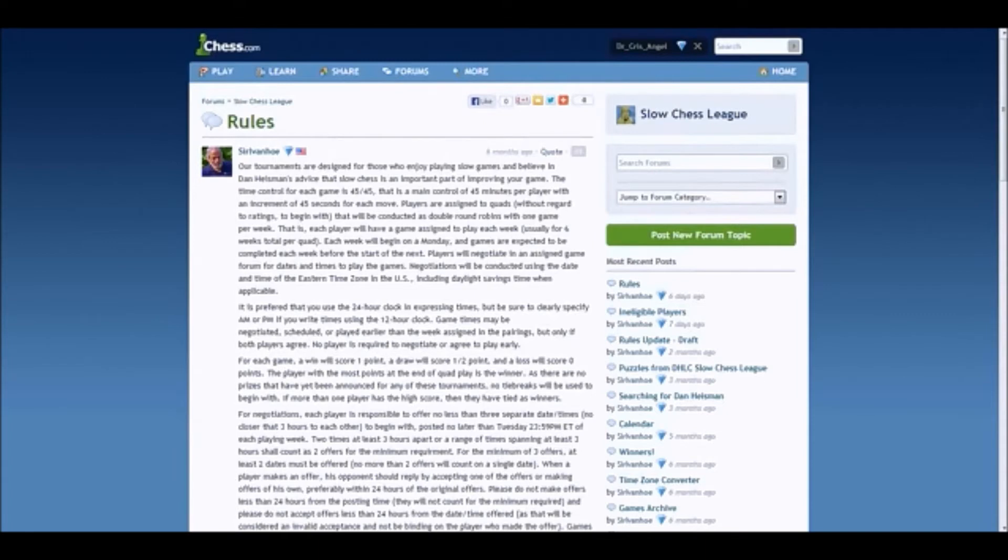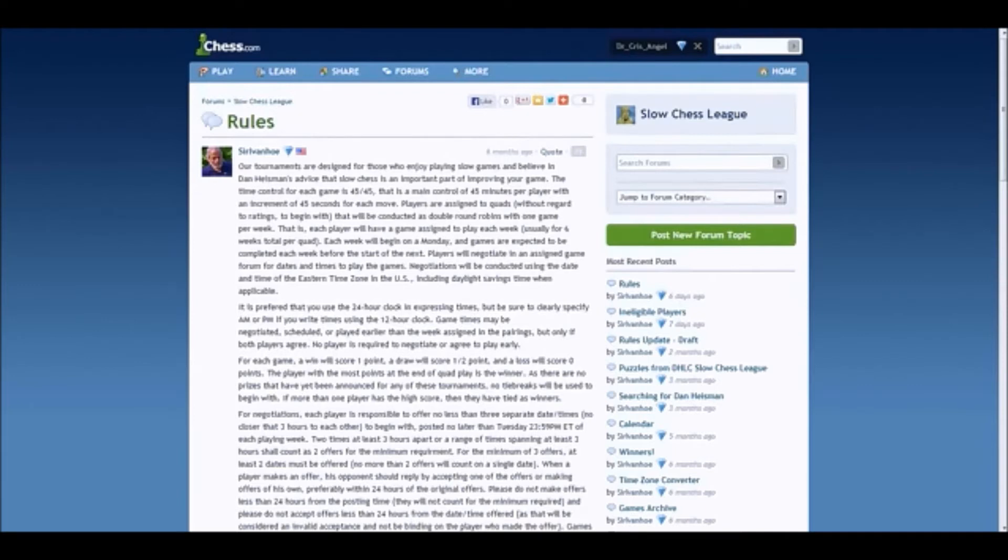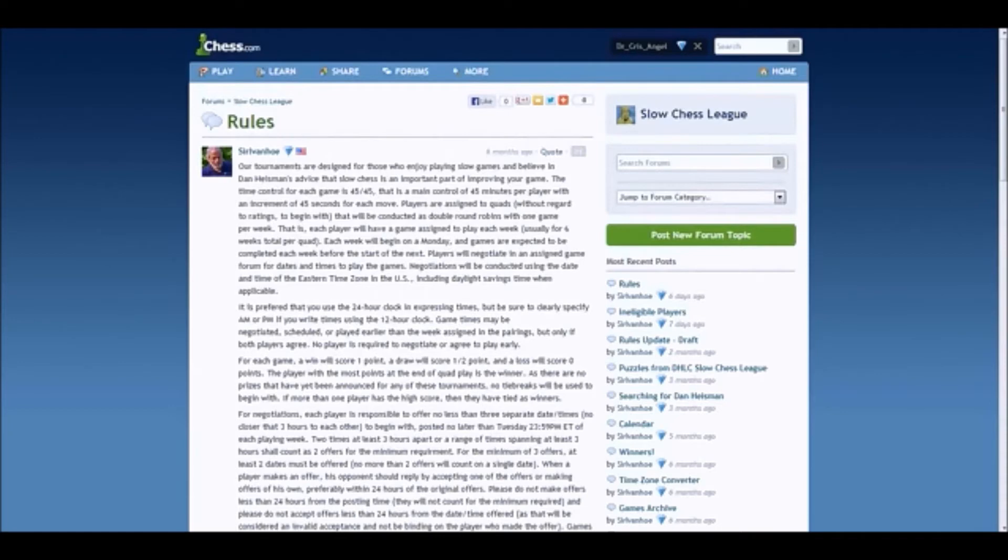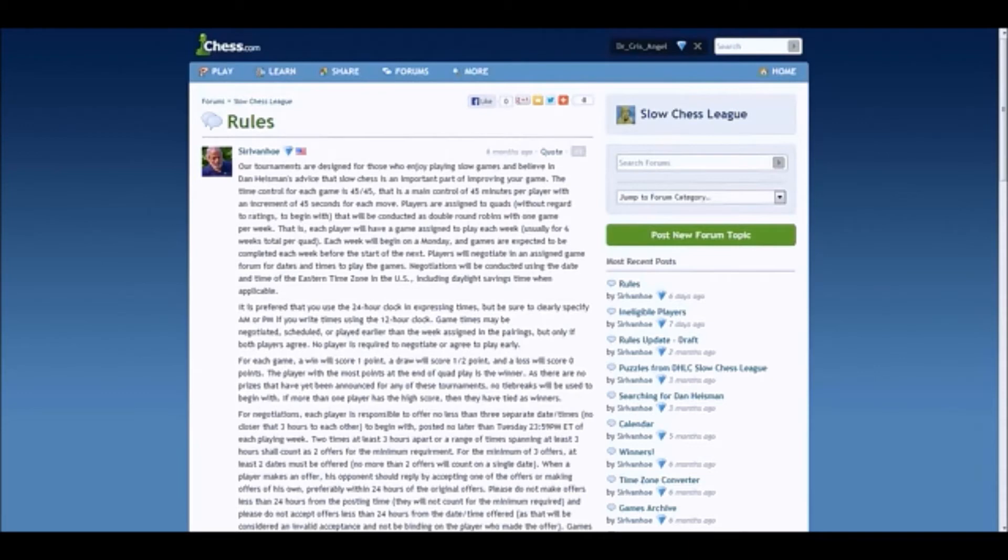Now we'll also have to do negotiations with our opponent. You will be assigned an opponent and you're going to have to negotiate a time to play because you are going to be using the live chess server. It is preferred that you use the 24-hour clock. However, if you're like me and you get a little confused - I can't tell you how many times I've accidentally written the wrong time when I tried to use the 24-hour clock. But if you do choose not to use the 24-hour clock, be sure to use a.m. or p.m. in your negotiated times.